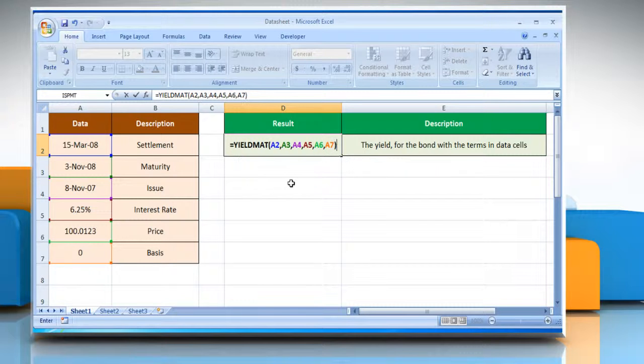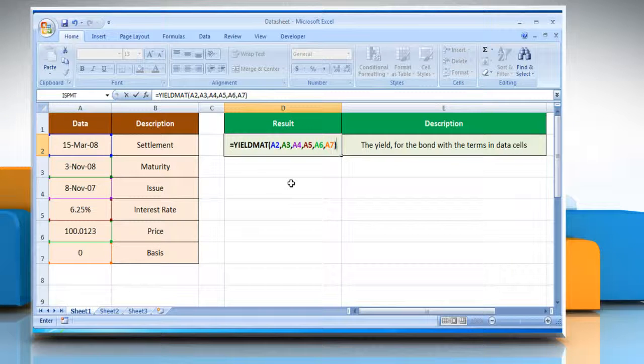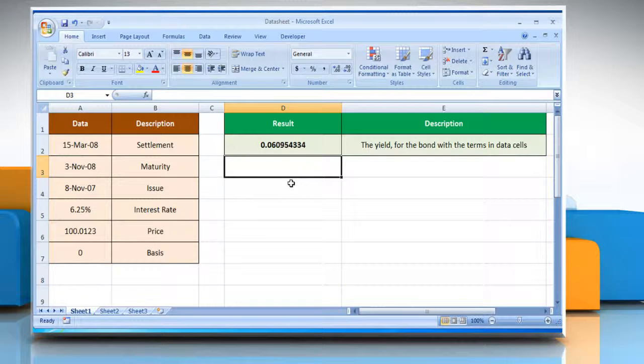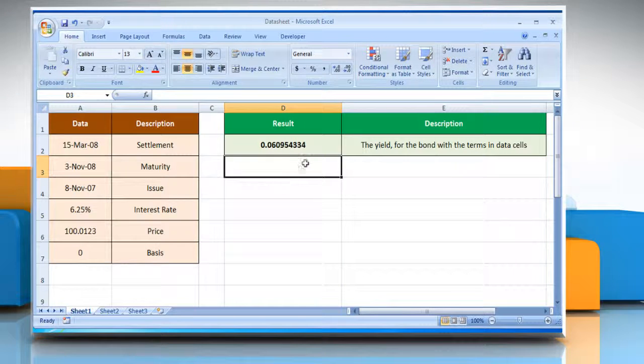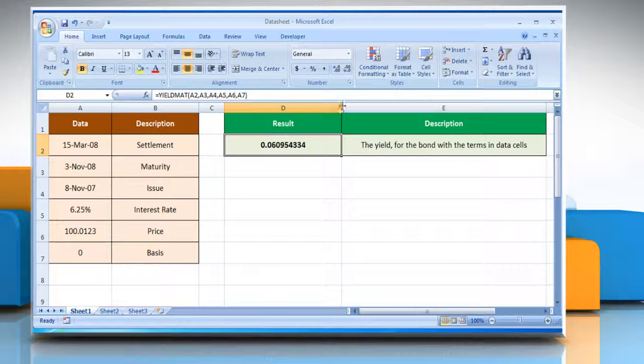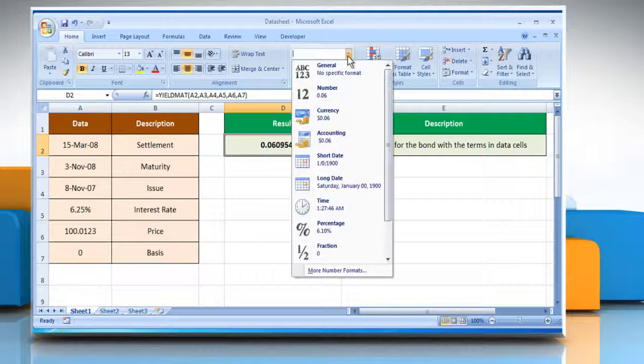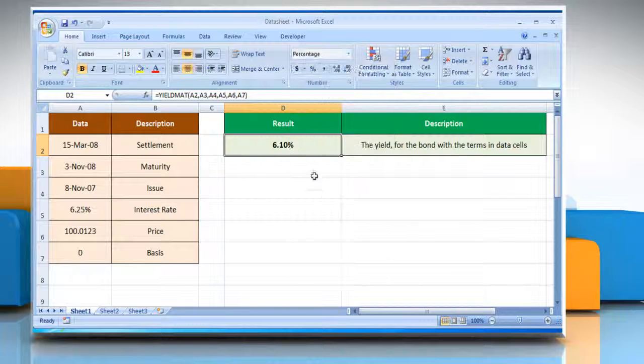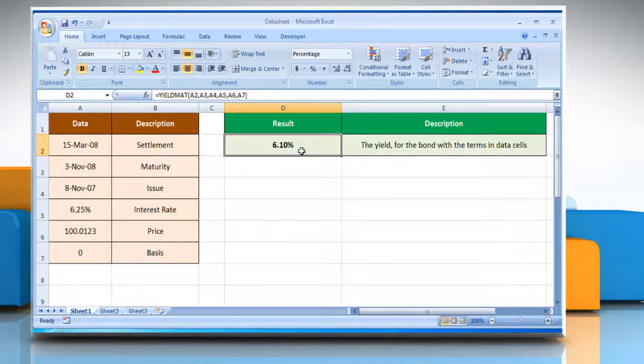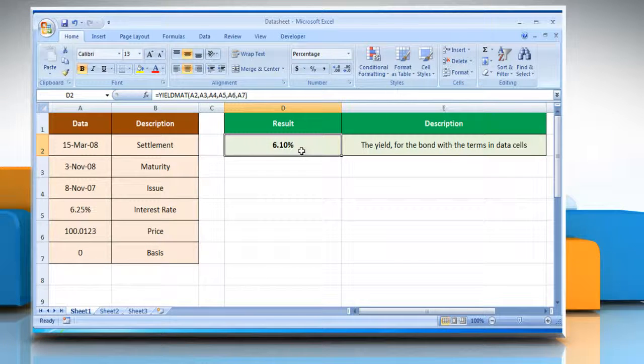close parenthesis, and then press the Enter key. It will show the yield for the bond with the terms in data cells. See? That wasn't hard at all!